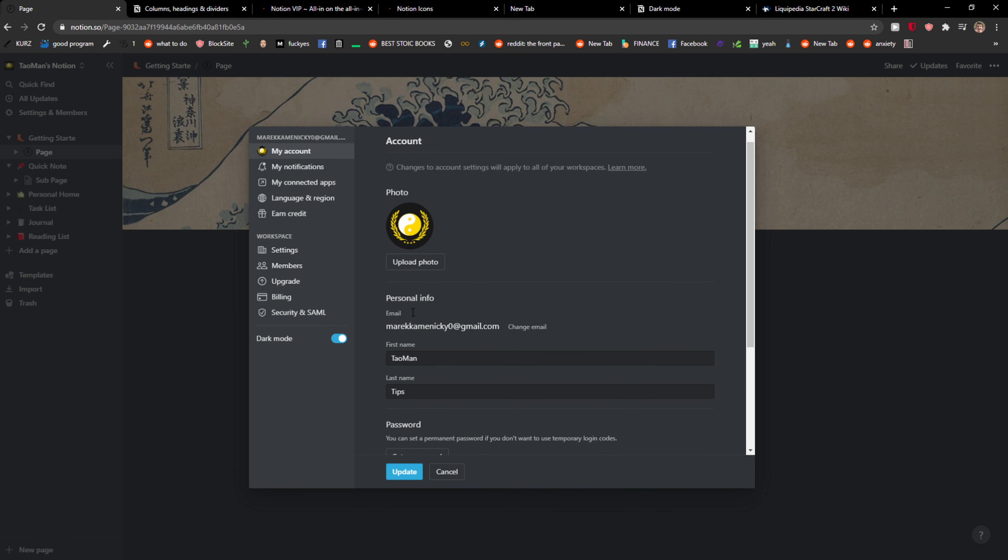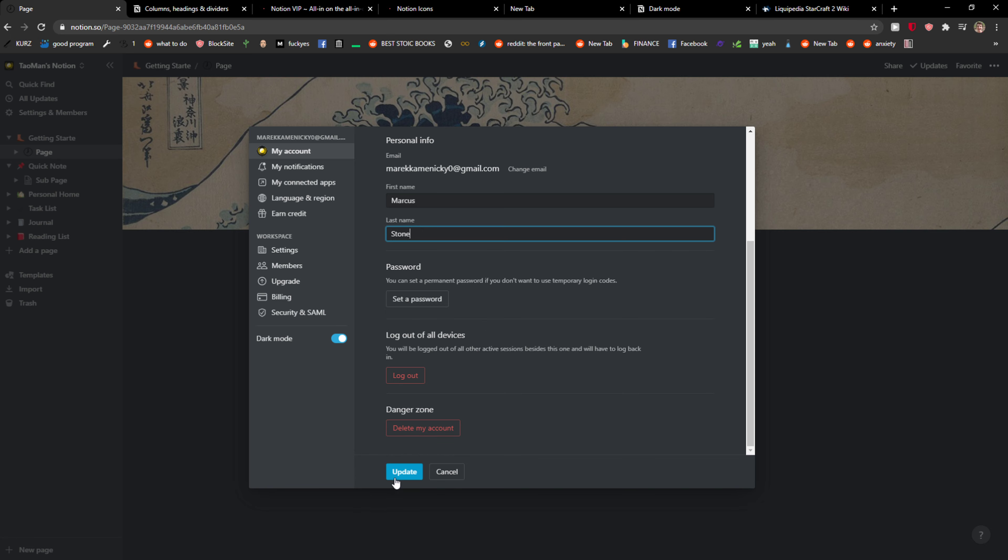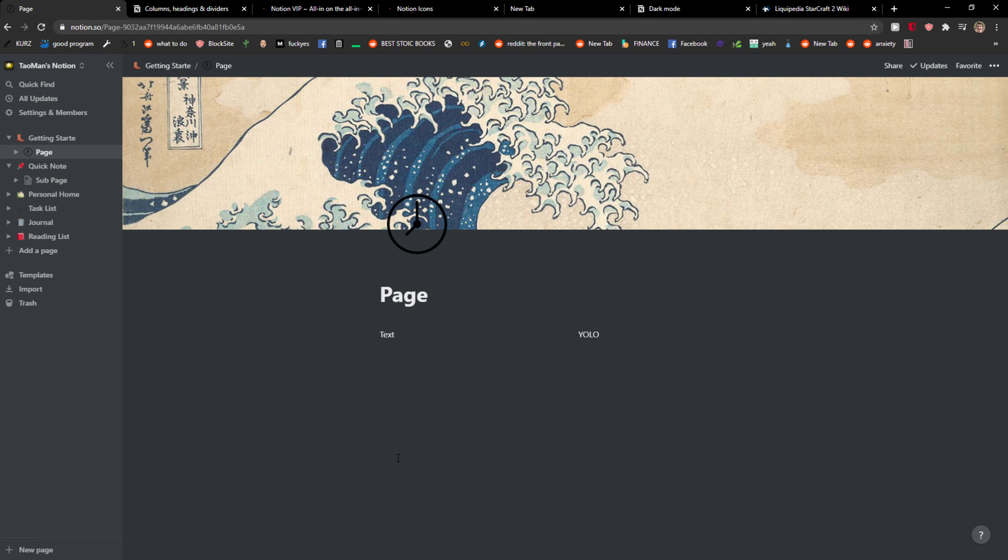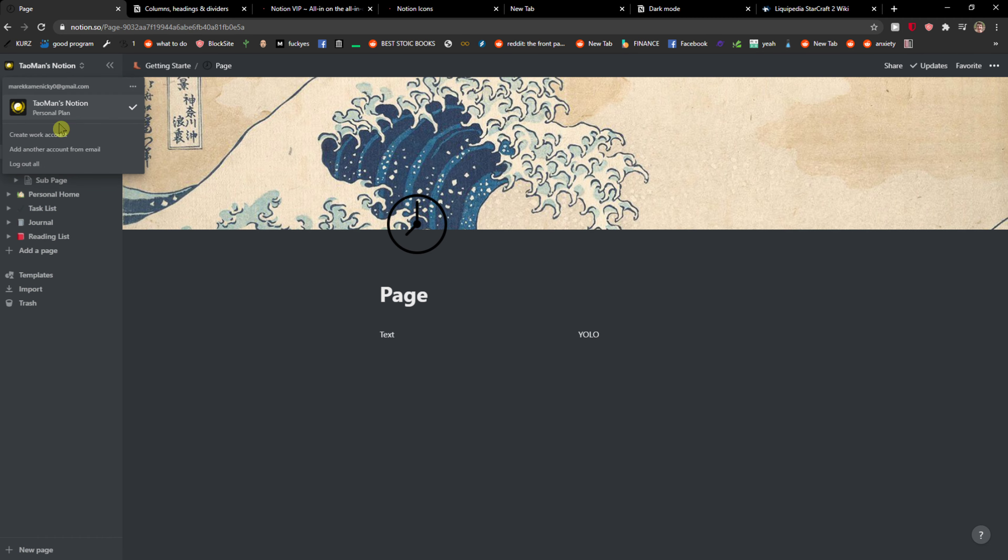Here you're going to see first name and last name, so you can go like Markus Stone and update. Right now I don't know if it's going to be loaded.